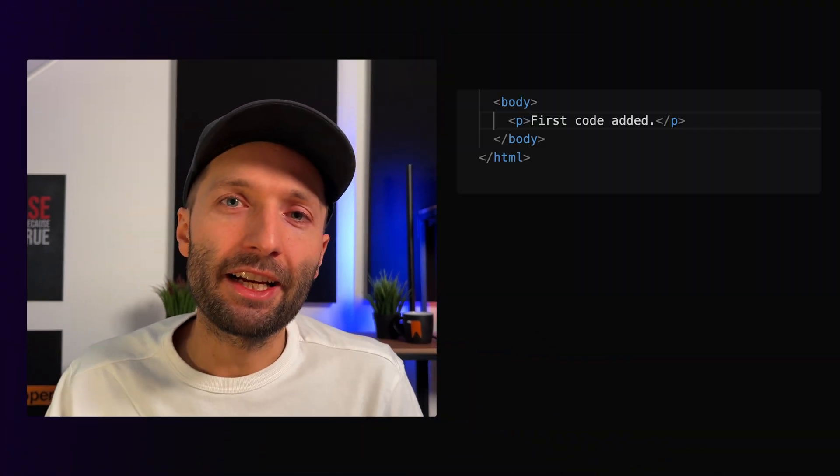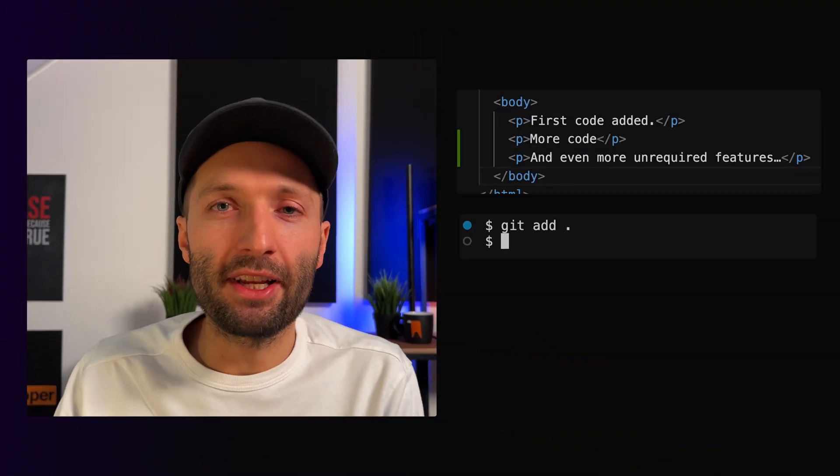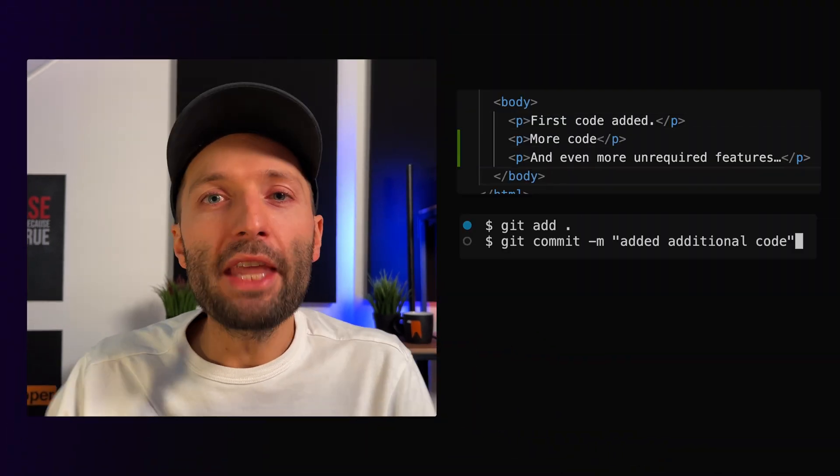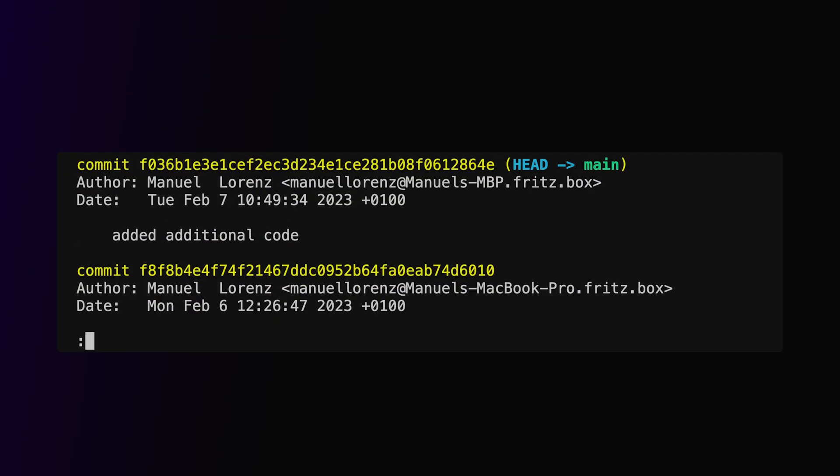In addition to undoing unstaged and staged changes, we can also undo entire commits. For this I again add the dummy code, add it to the staging area, but now I also add a commit. Now I want to go back to the state I had in the previous commit.